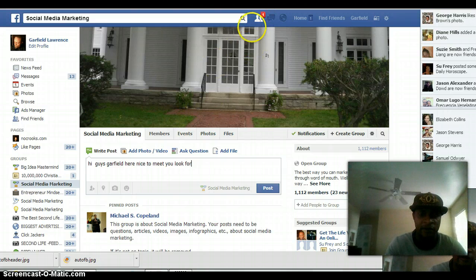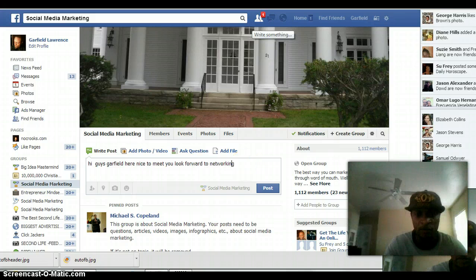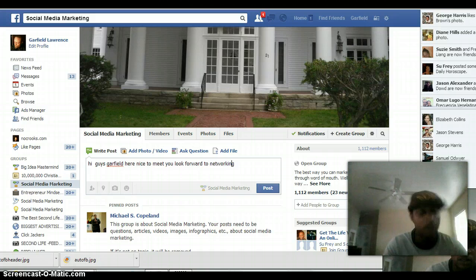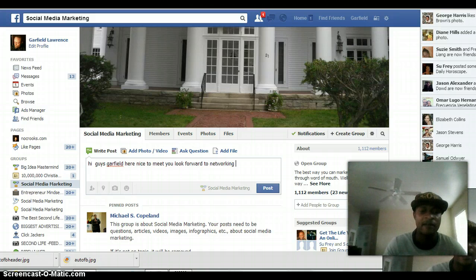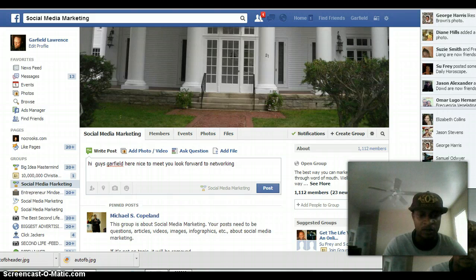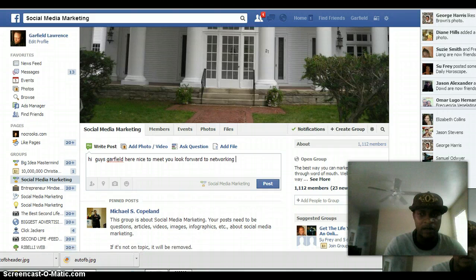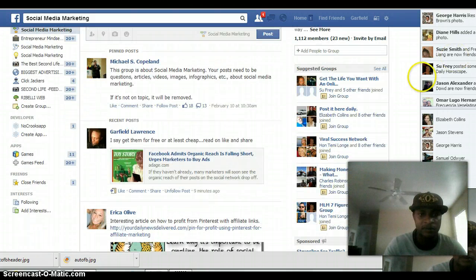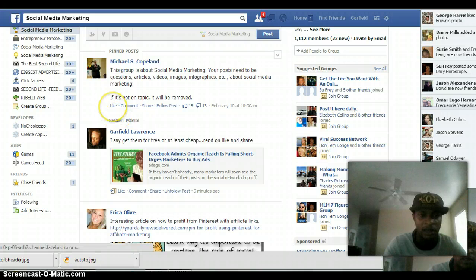Then as you can see, I already have friend requests up there from a bunch of different groups that are networking with you. Basically what I'm going to do is go into different groups that match a certain keyword for whatever I'm promoting, and then start liking certain things. You don't want to go crazy just liking everything. This group is about social media — your posts need to be questions, articles, videos, images, and about social media marketing.